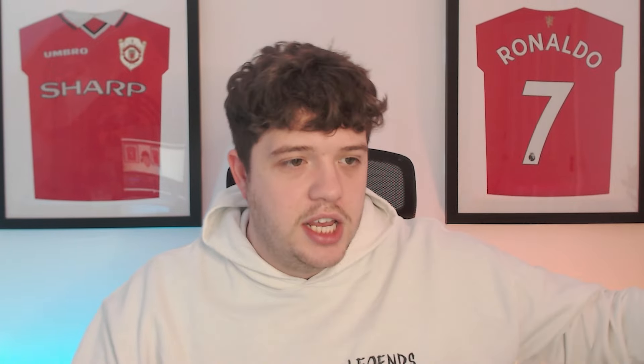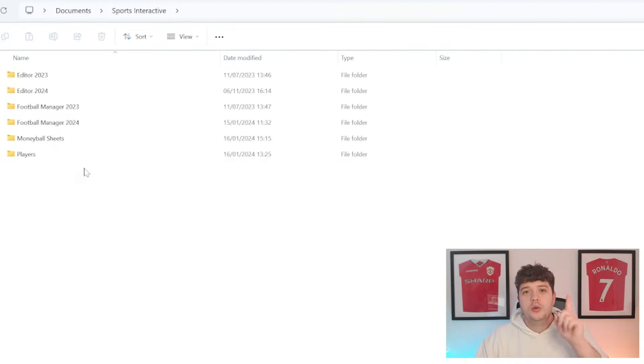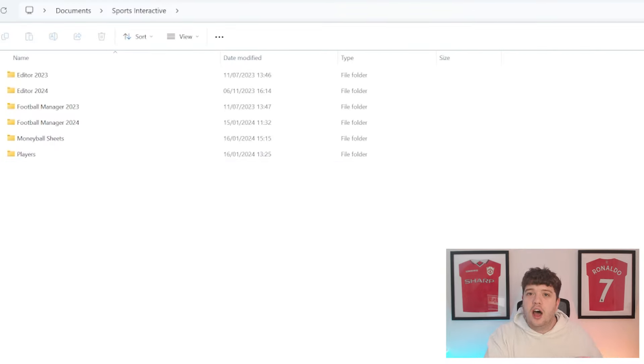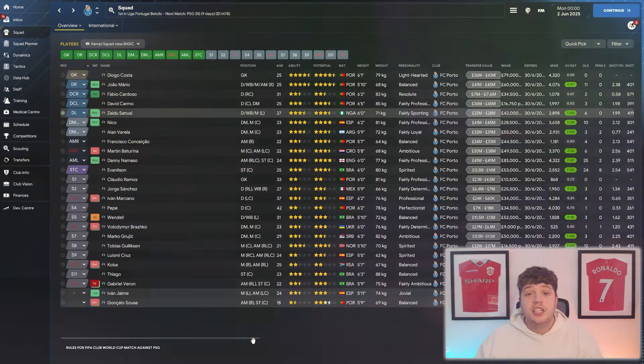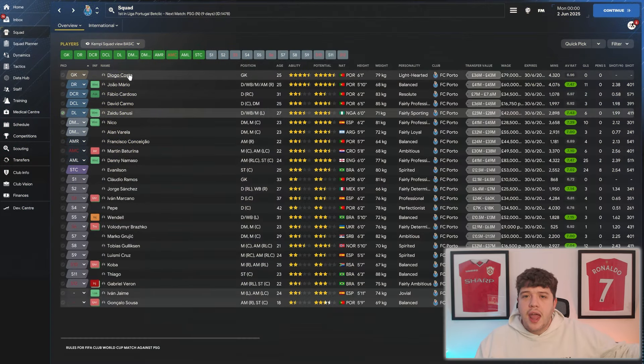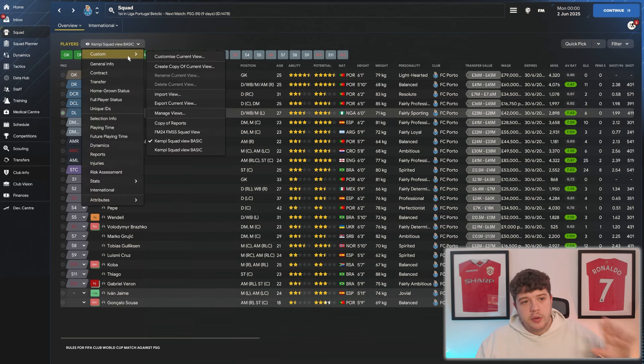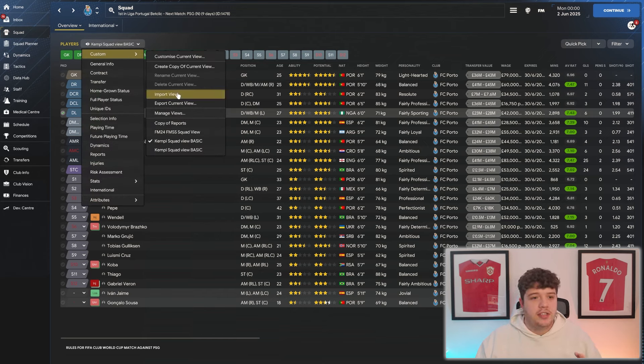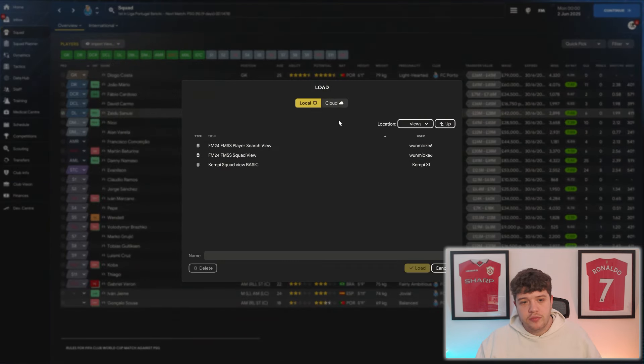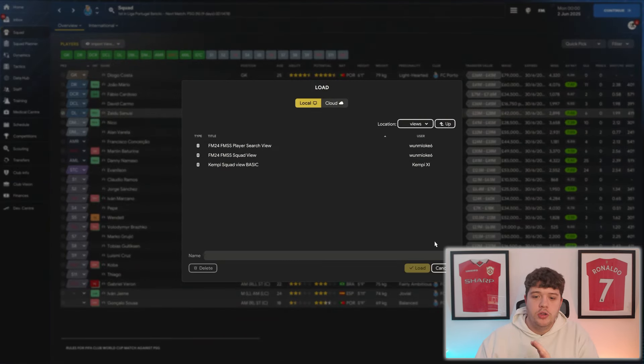You need to save that just in any random folder that you want to find. I've got mine in my Sports Interactive folder called Moneyball Spreadsheets. And to get yourself ahead of the game for a tip down the line, create another folder called Players. And that is you set up to be able to use the Moneyball approach. And just very quickly, in FM itself, the way you get these views and filters in is by heading to your squad screen, the bit where it says Players at the top, import the view, and your views will come up in there.